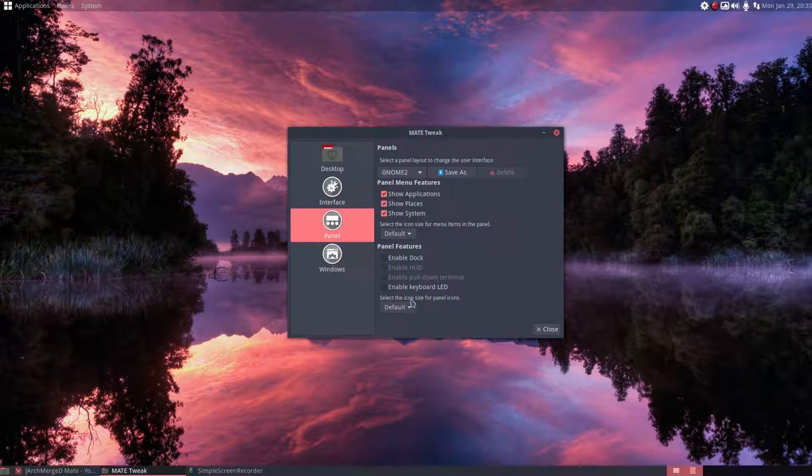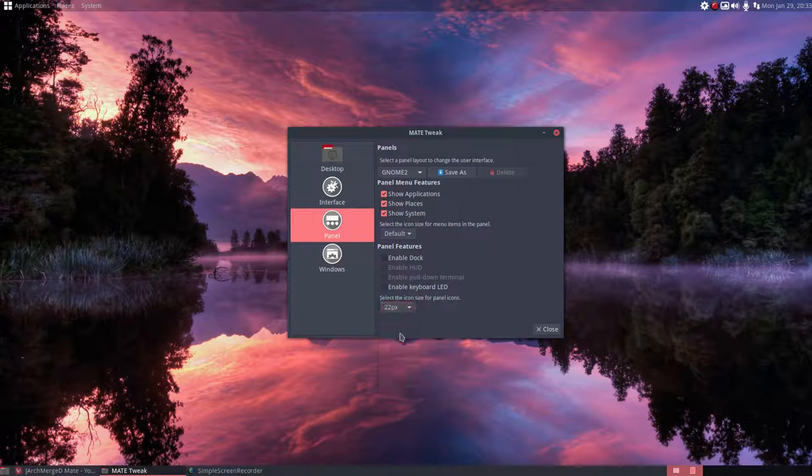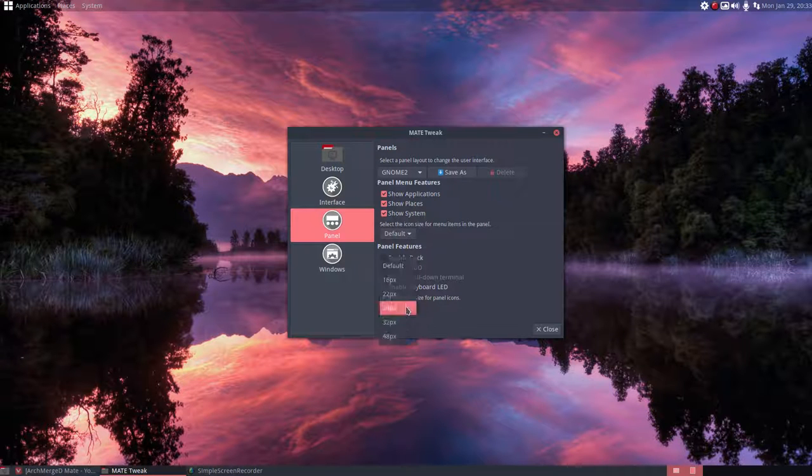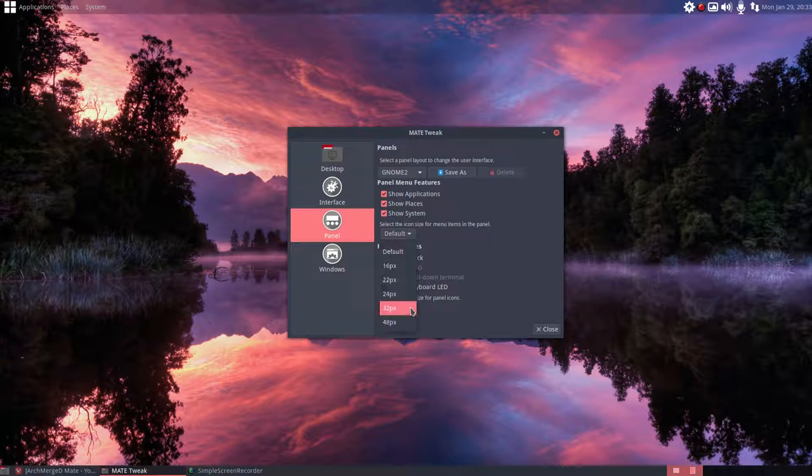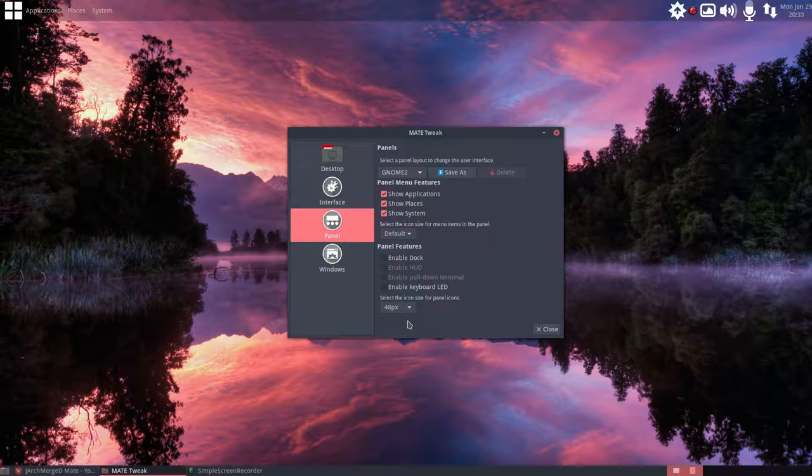So the default is this size. At 22 it's gonna be this, 24 it's gonna be this, then 32 is gonna be this and 48 it's gonna be this.